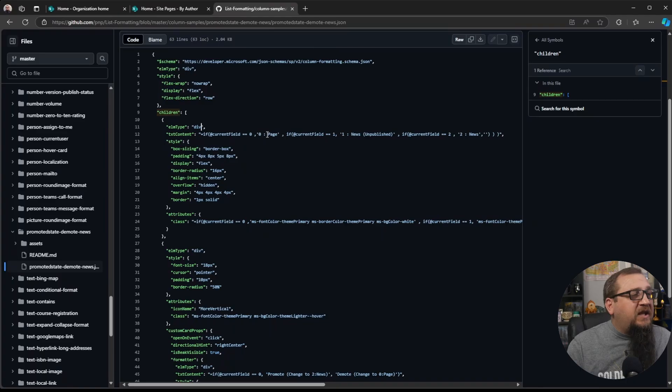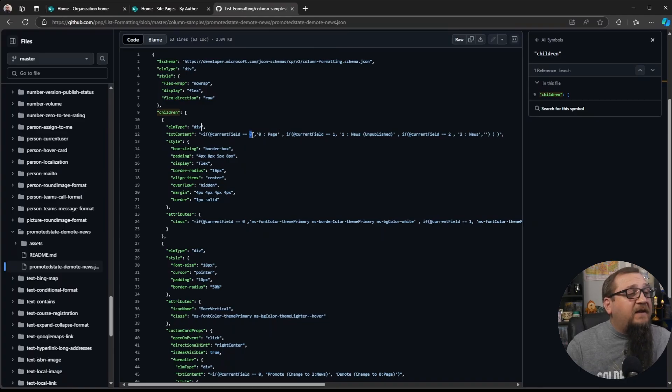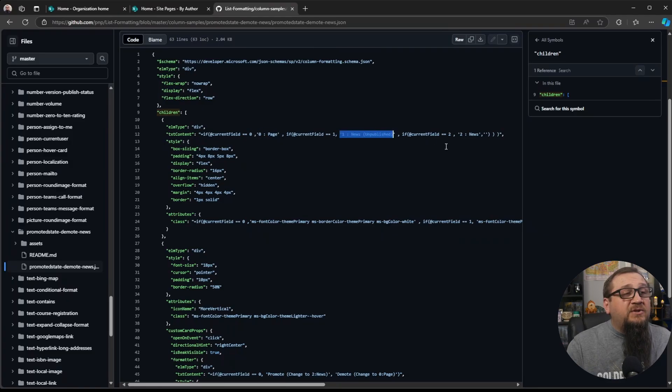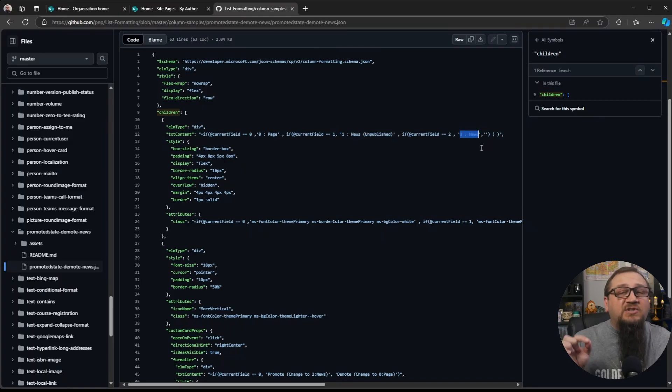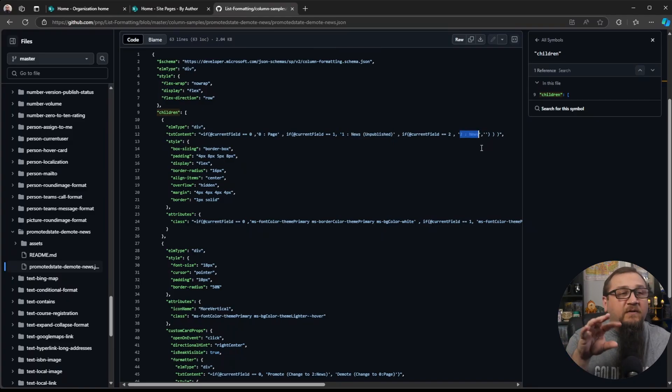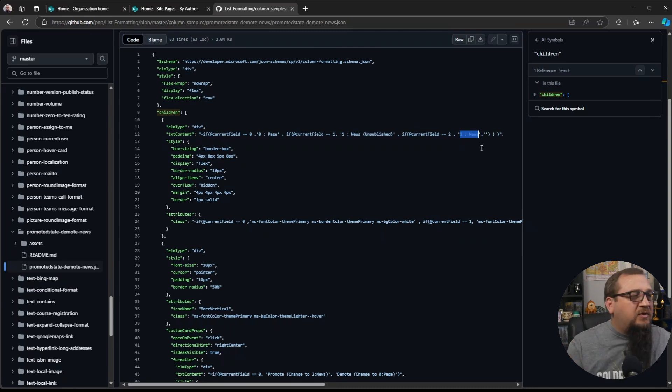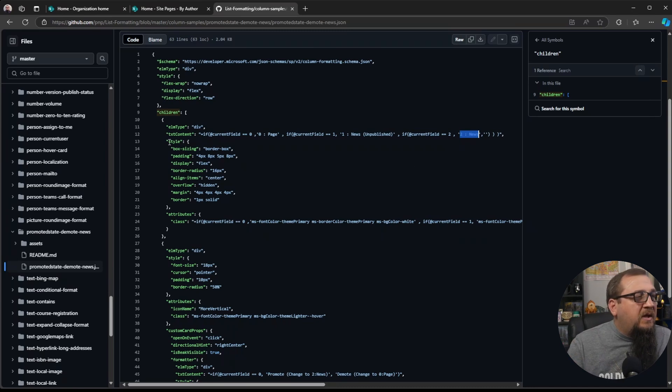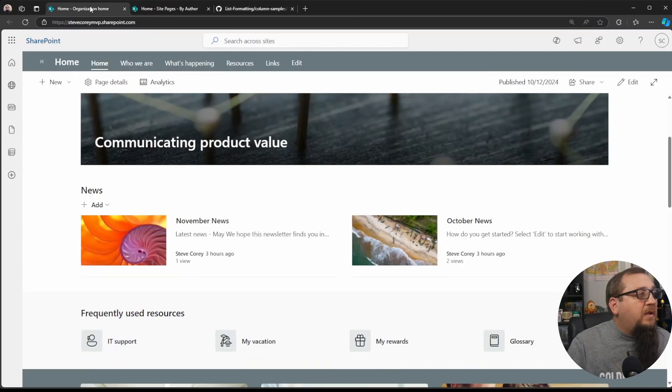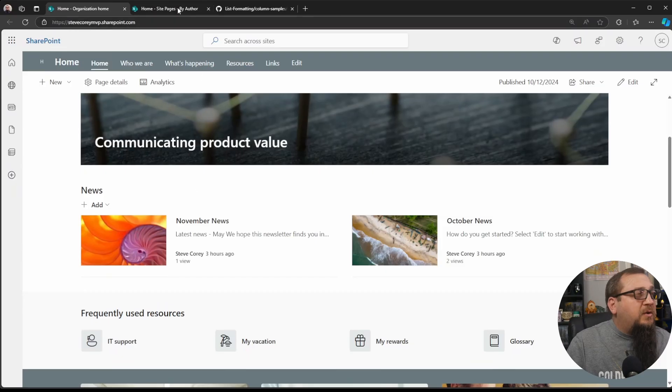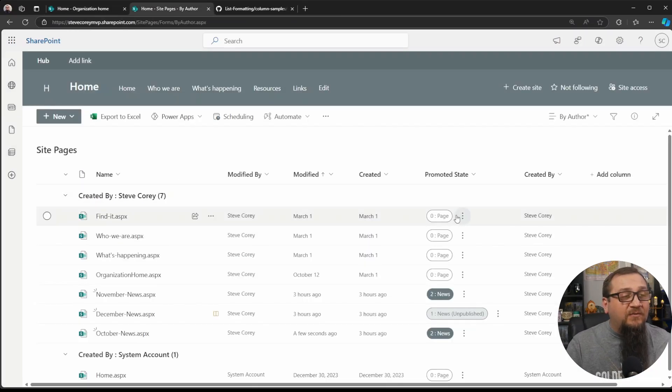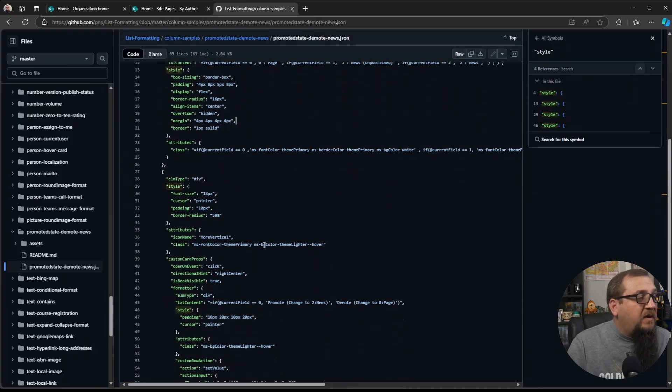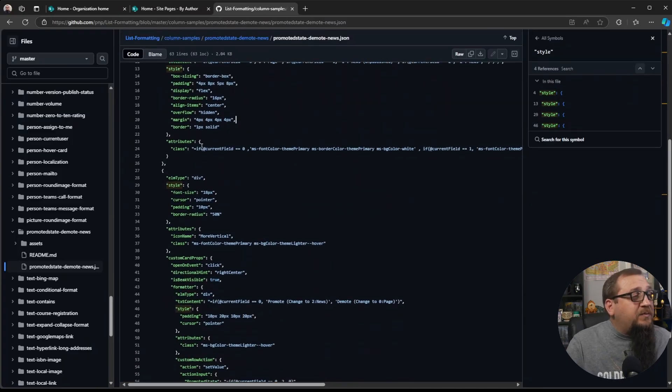We'll see that depending on the value of that field, because it's a numeric value, it'll either be zero page, it'll be one news unpublished, or two news. So there's the text that we're going to go back and change to get rid of the number and the colon and the spaces in there as well, just to give it a cleaner look. It's setting some additional CSS properties to actually make that button look that we have here with the rounded corners and everything. So that's all done right here.